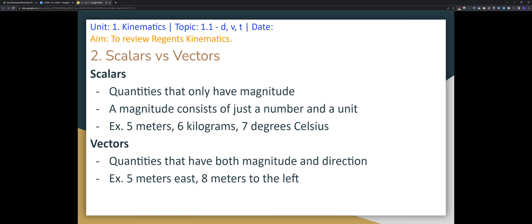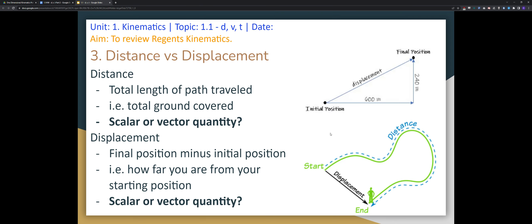Moving on, we'll briefly cover scalars and vectors. A scalar is a quantity that only has a magnitude, which is just a number. Vectors are quantities that have both magnitude and direction. Distance versus displacement: distance is the total length traveled (a scalar), while displacement is final position minus initial position (a vector).